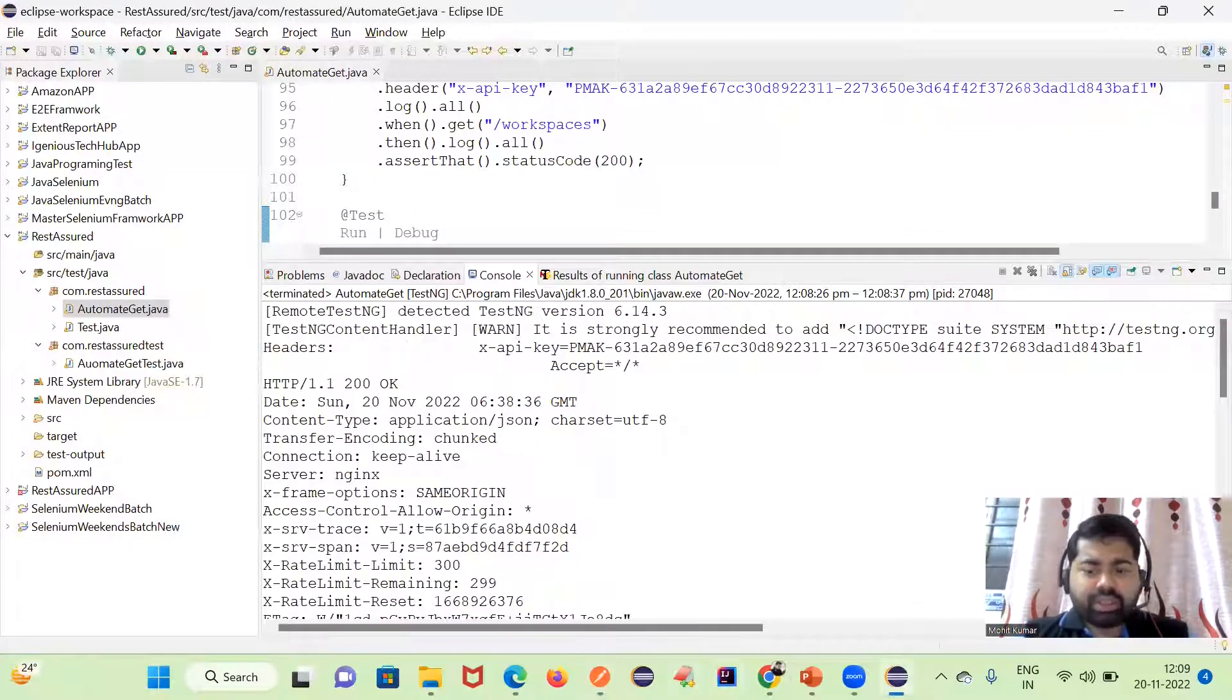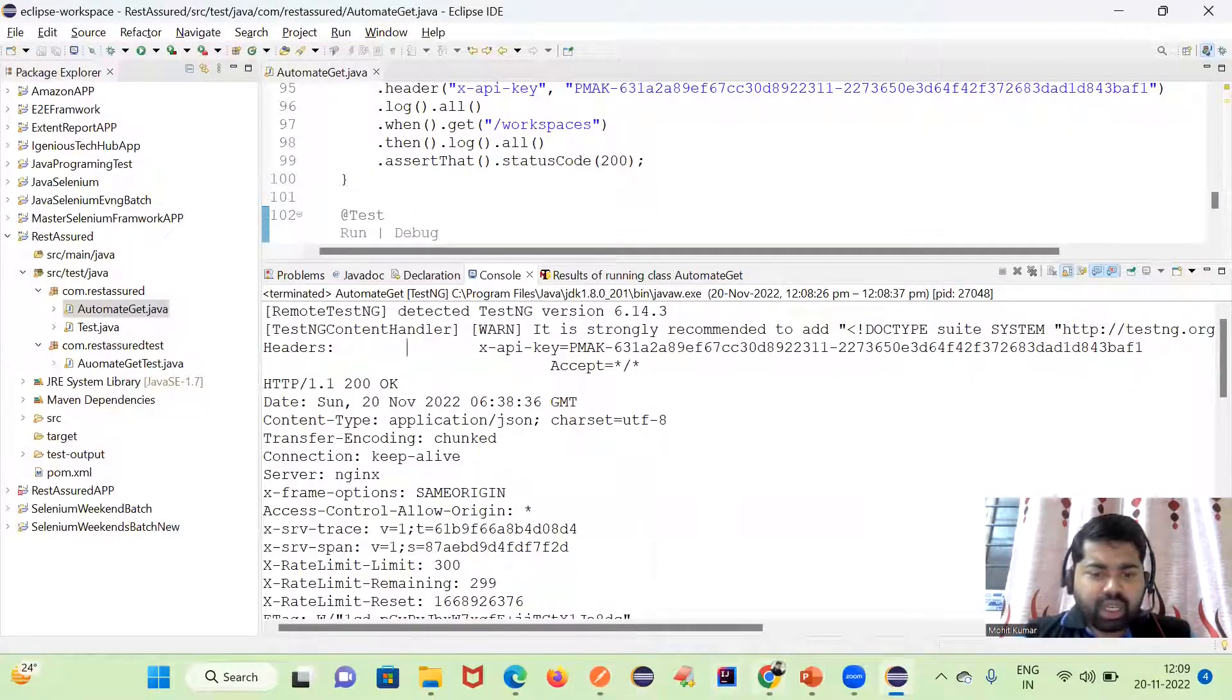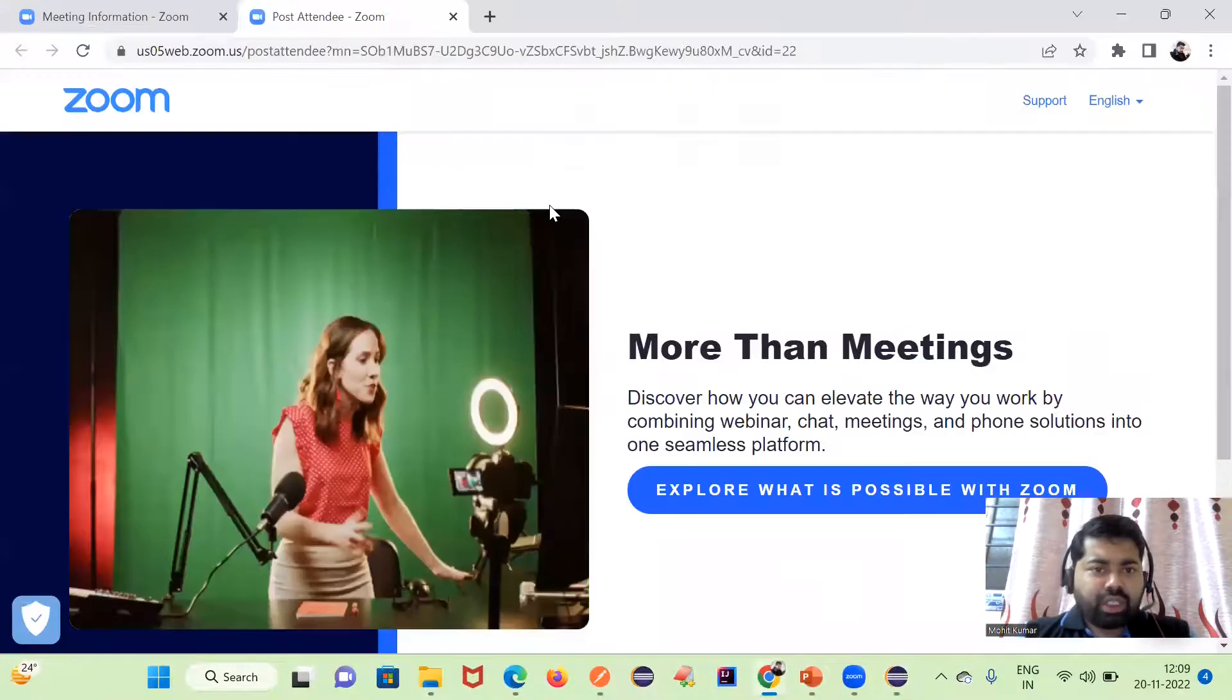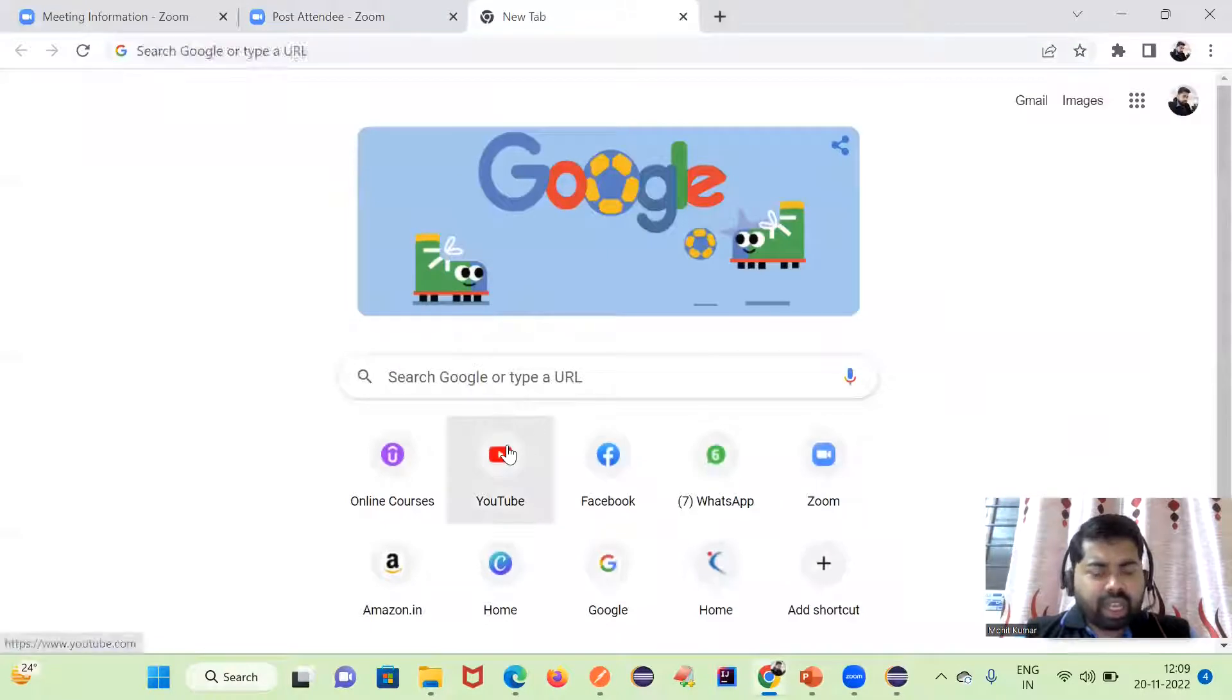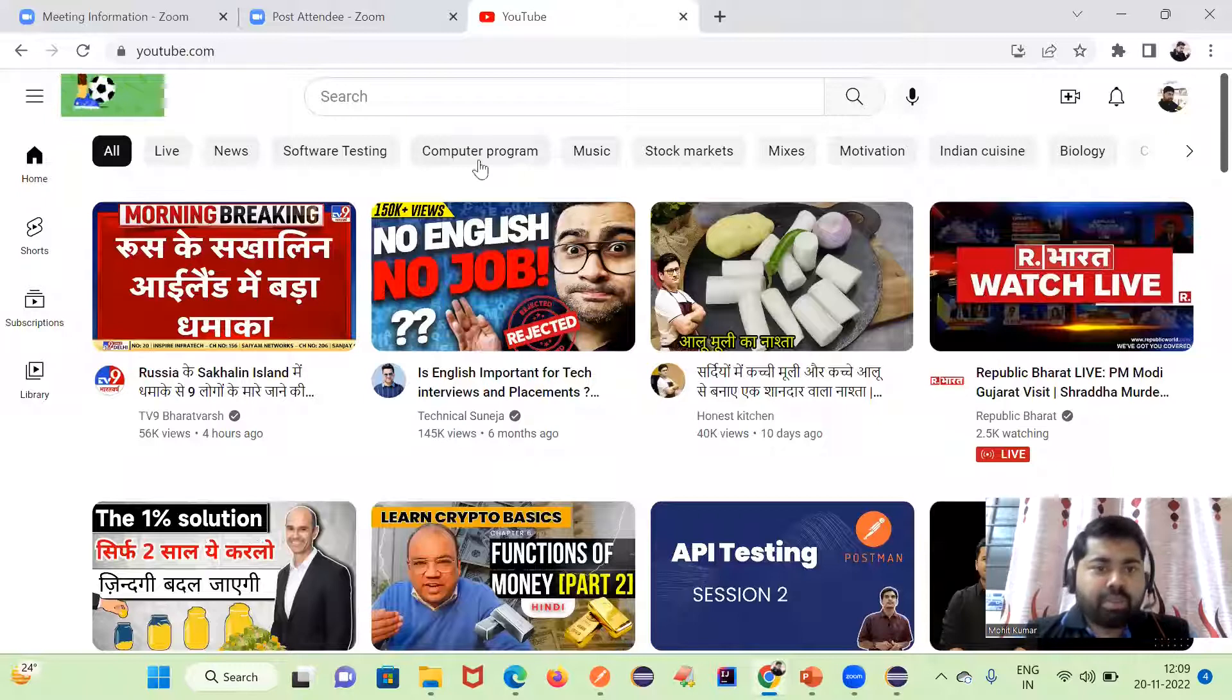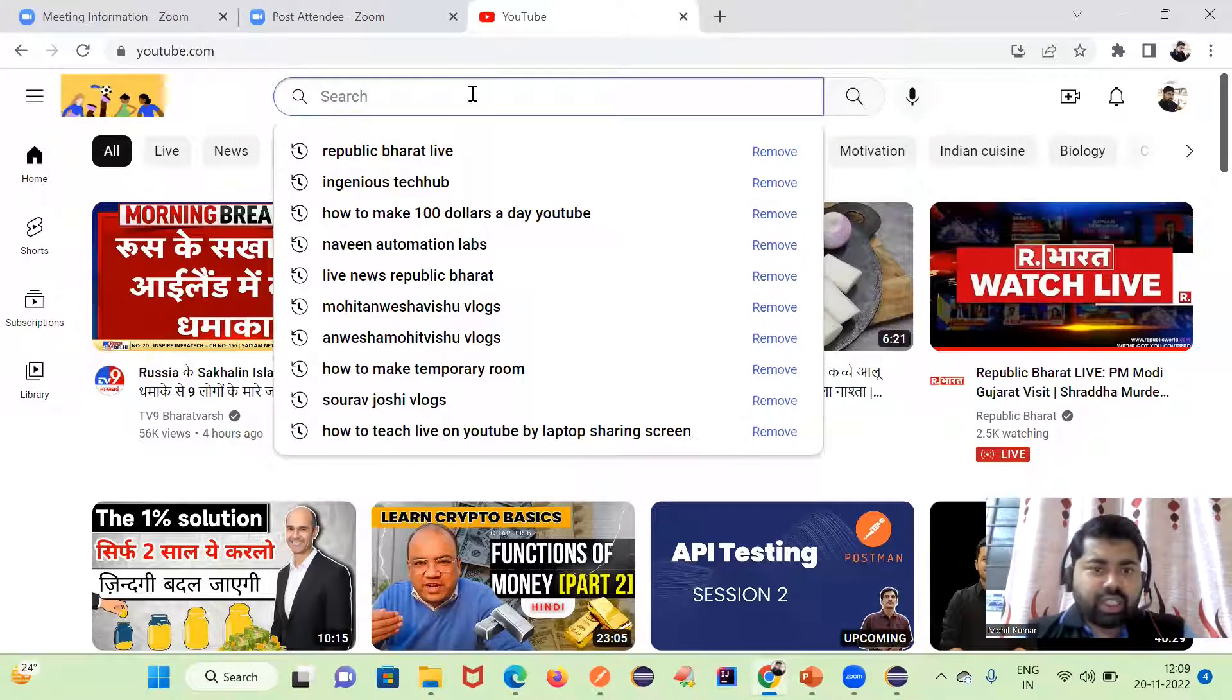This is how we can display the headers. In this video we have discussed this topic and that's all. If you are new to the channel, please share and subscribe and press the bell icon to get new video notifications.